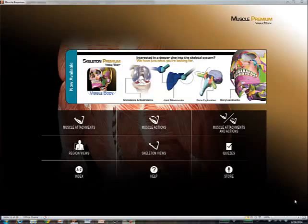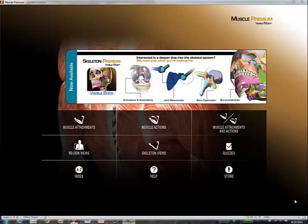I'm sure by this week in lab, you're pretty comfortable with the visible body software. We started with the human anatomy atlas. And then over the past couple weeks, we worked with the skeleton premium software. This week we're going to start with the muscle premium software. I want to point out a couple of interesting functions that should help you to build on your knowledge from the past couple of weeks.